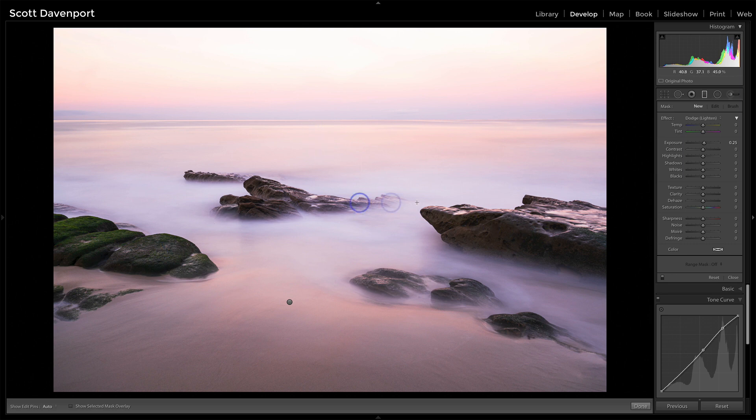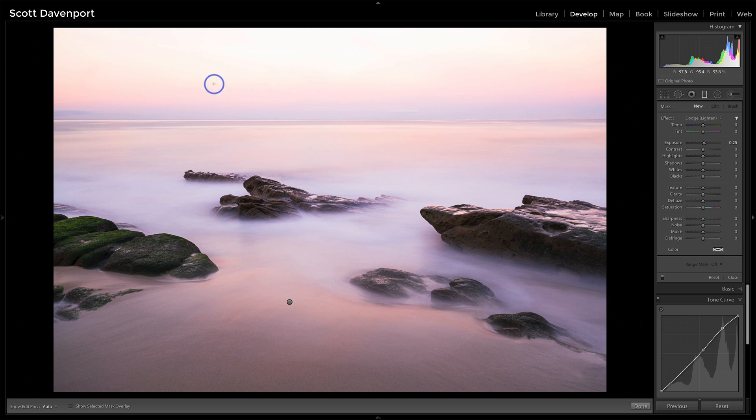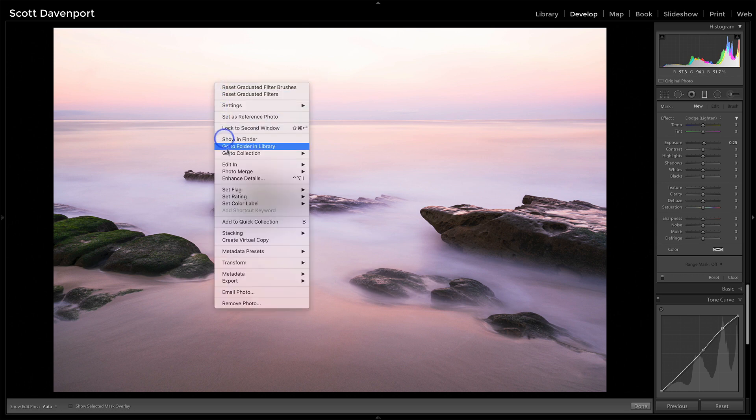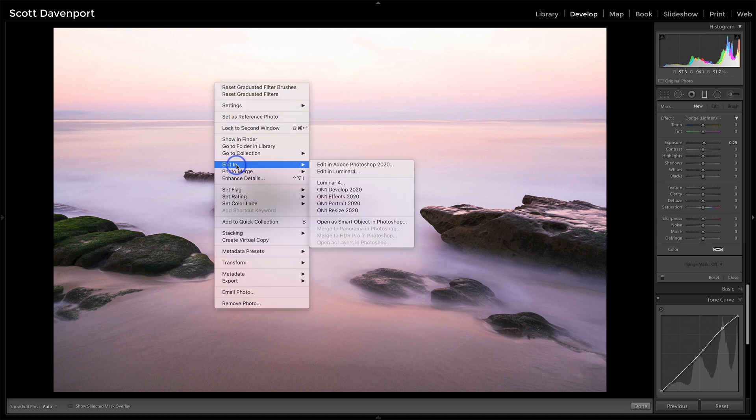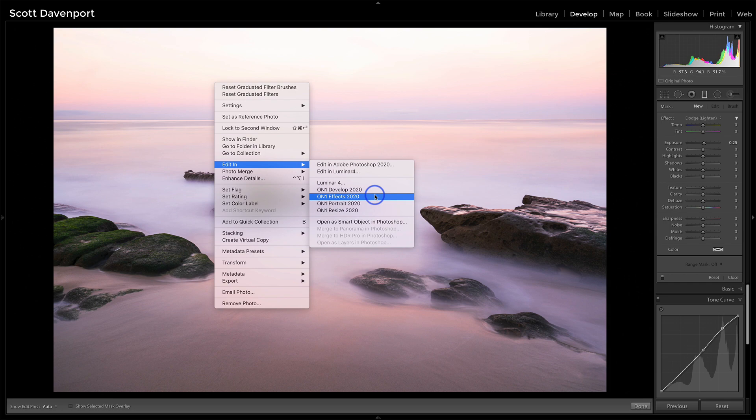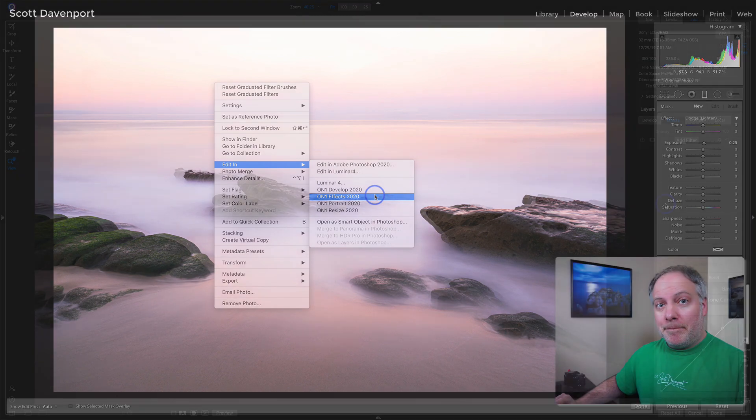So I'm going to send this over into OnOne. So let me instead remove that pin. I'm going to send this into OnOne so I can add some pop just to these rocks. And let me do that with edit in effects. And I'll see on the other side.